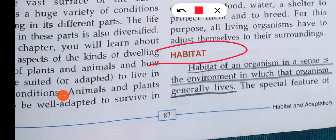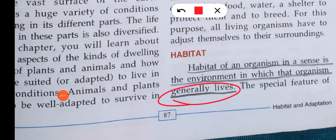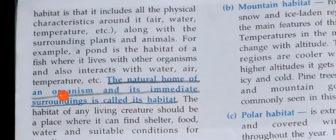What is habitat? It is an important definition and an important question. Habitat of an organism is the environment in which that organism generally lives. The special feature of habitat is that it includes all the physical characteristics around it — air, water, temperature — all these things are included in its habitat. Animals in the torrid zone have very high temperature, and in the frigid zone very low temperature; the animals living in that habitat have prepared their bodies to adjust to that temperature accordingly.